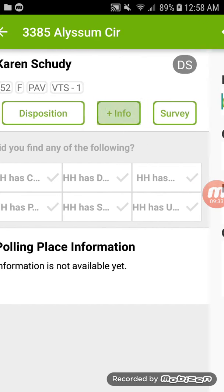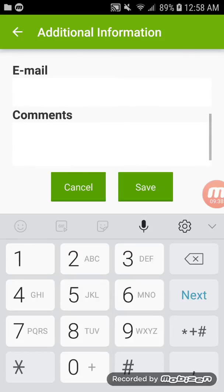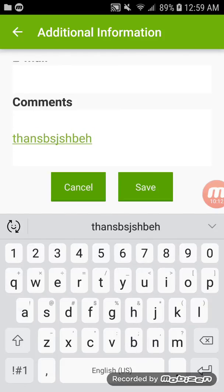Moving up to where it says Info Plus — clicking that gives you the voter's phone number and email if available. Right below that is the Comments section, where you can type in data you weren't able to fill out on the survey. The survey only allows one answer per question, even if the voter touches on multiple issues, so use Comments for additional issues, stories, or if someone is interested in volunteering for Sean's campaign. When you're done, hit Save.